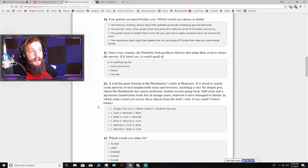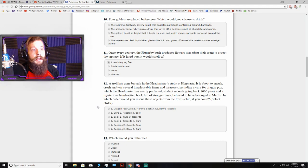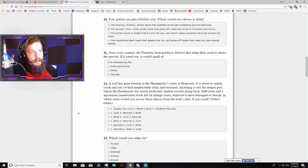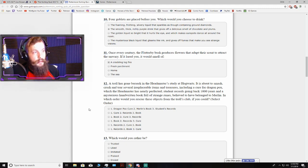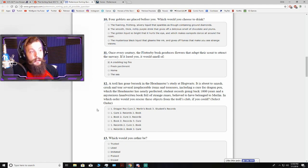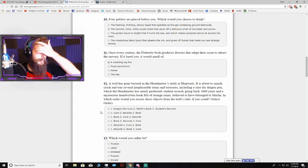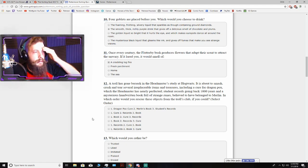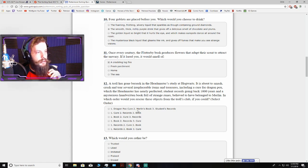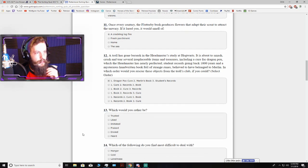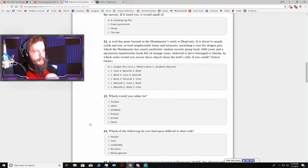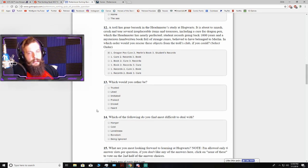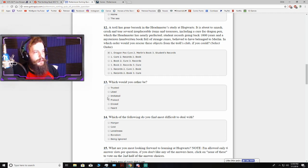A troll has gone berserk in the headmaster's study at Hogwarts. It is about to smash several irreplaceable items and treasures, including a cure for dragon pox, student records going back 1,000 years, and a mysterious handwritten book believed to have belonged to Merlin. In which order would you rescue these objects? If I can rescue them all, then what matter does it... I don't love this one. Cure, records... I'm just going to go with the first one. That question's got too many aspects to it for me to really focus.